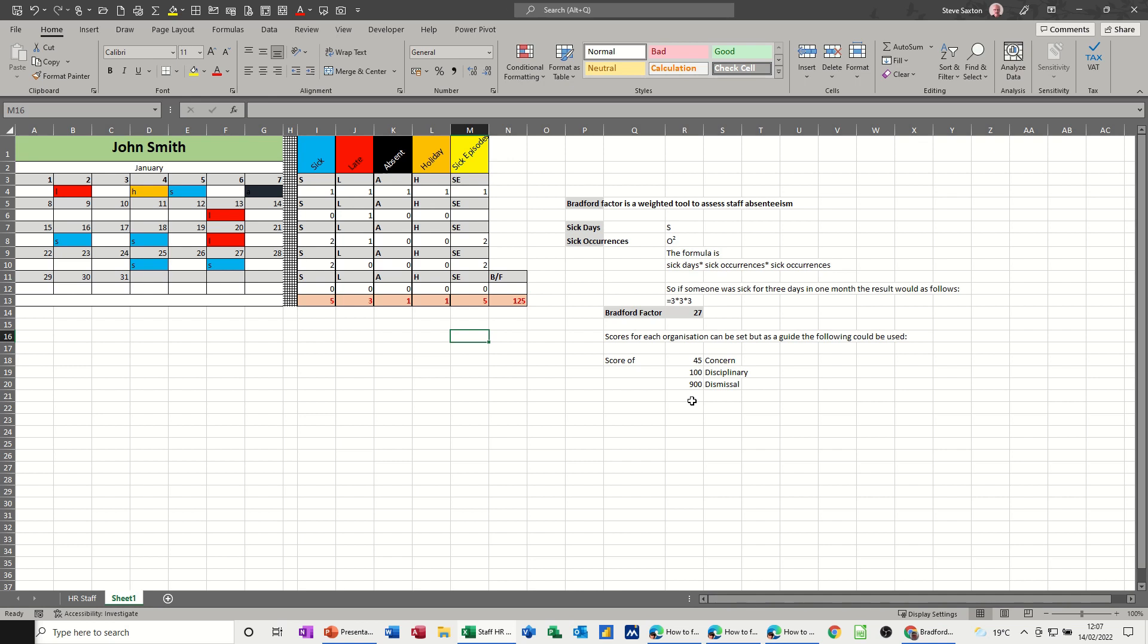So that's what the Bradford Factor is, and it's how you can use it. It's nothing super technical. It's just a guide, and that's what you've got to remember. It's just a guide. Don't be too draconian with it. Hopefully that was of use. Thank you for your time, and I'll see you on the next one.